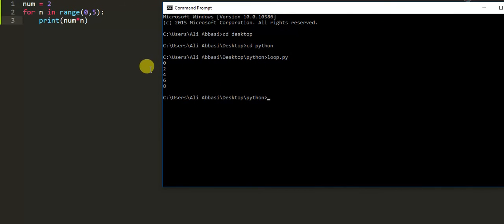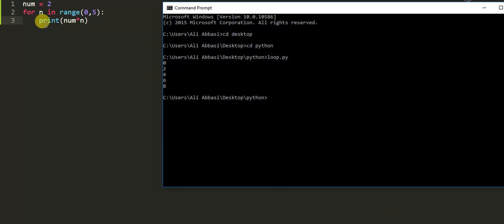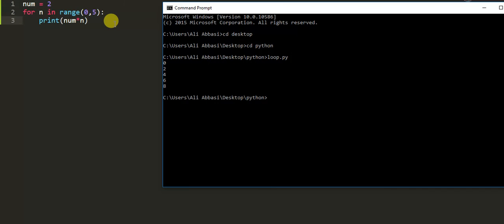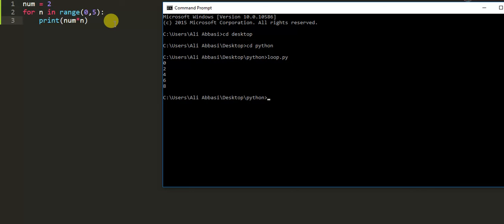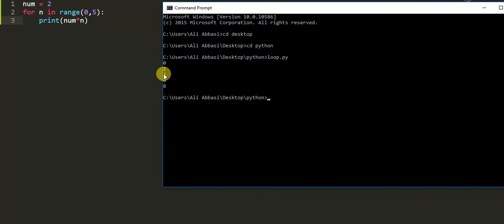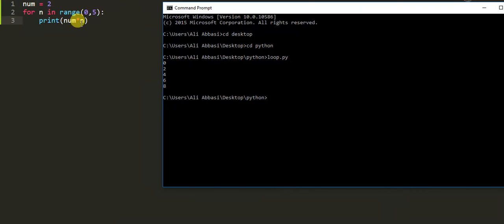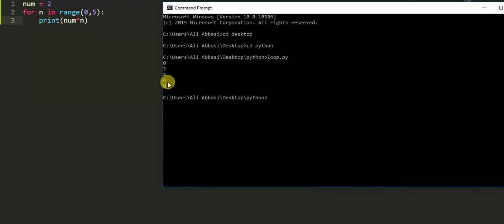First of all, 0, 2, 4, 6, 8. It means that first of all n value is 0 and n multiply into number is equal to 0. And then value is 1 and it multiply with 2 is equal to 2. And then n value is 2, 2 multiply by 2 is equal to 4, and so on. You can see.